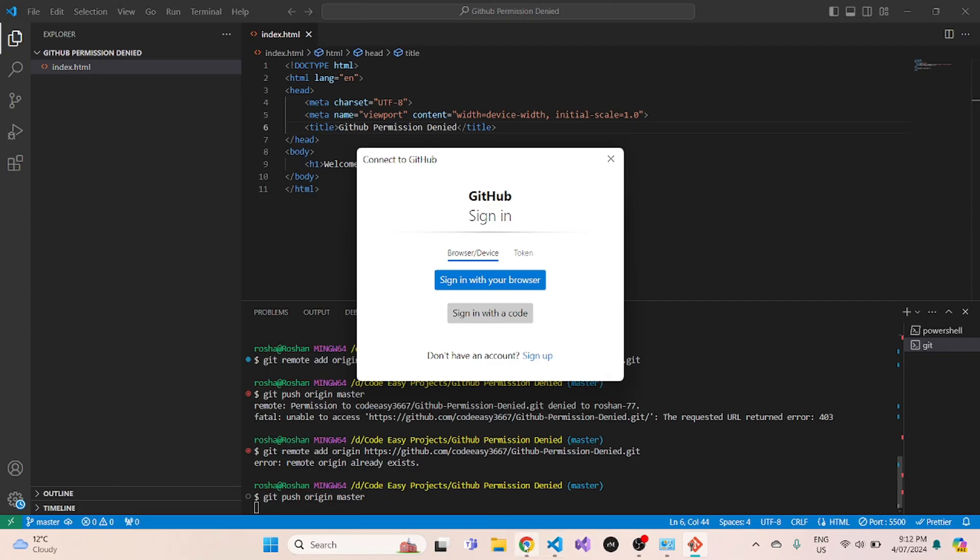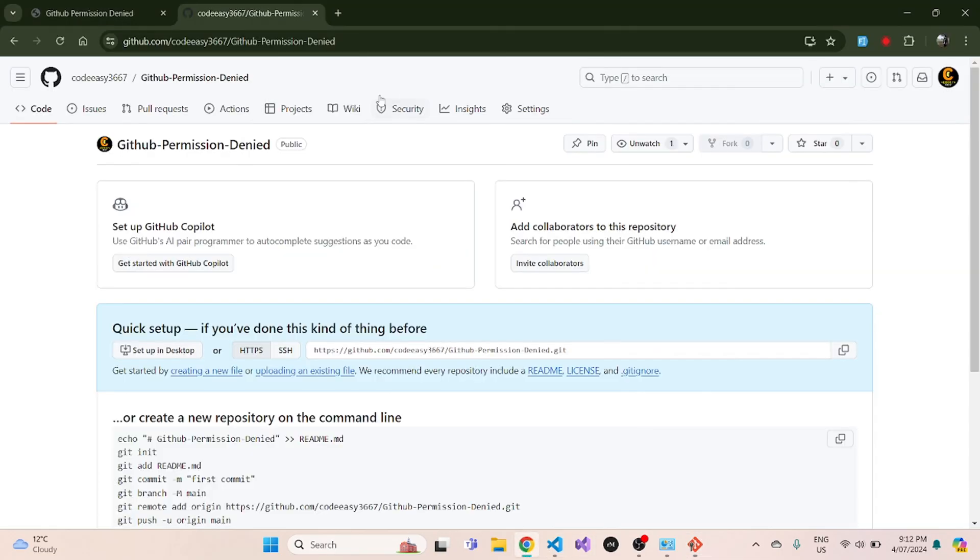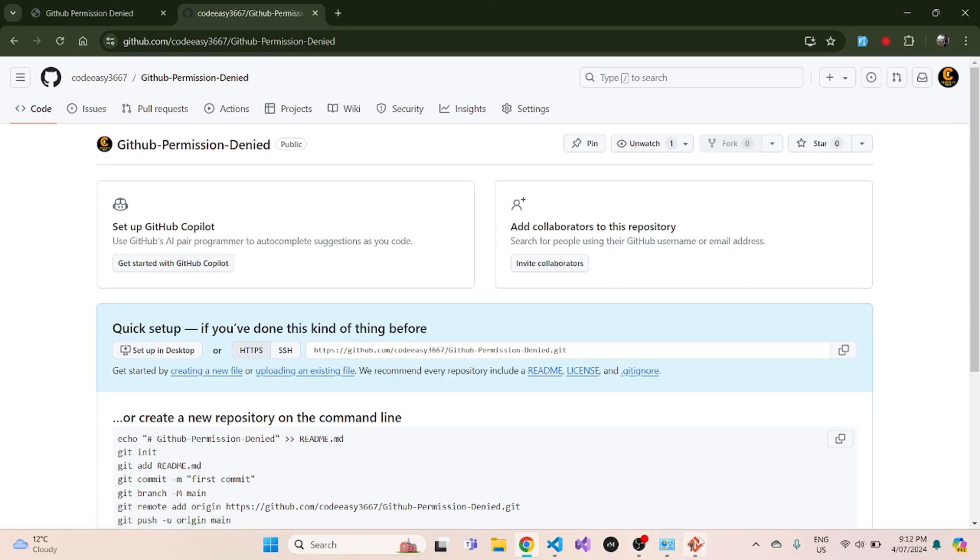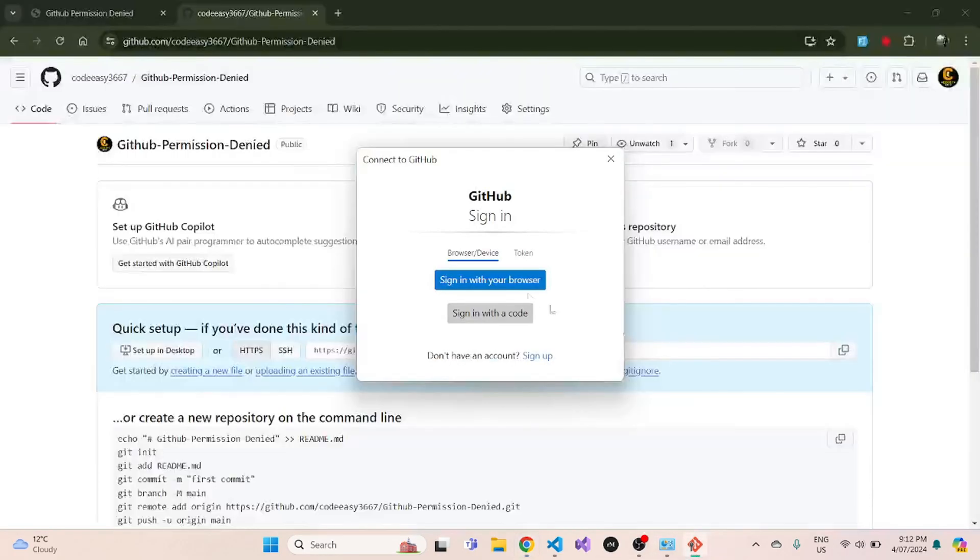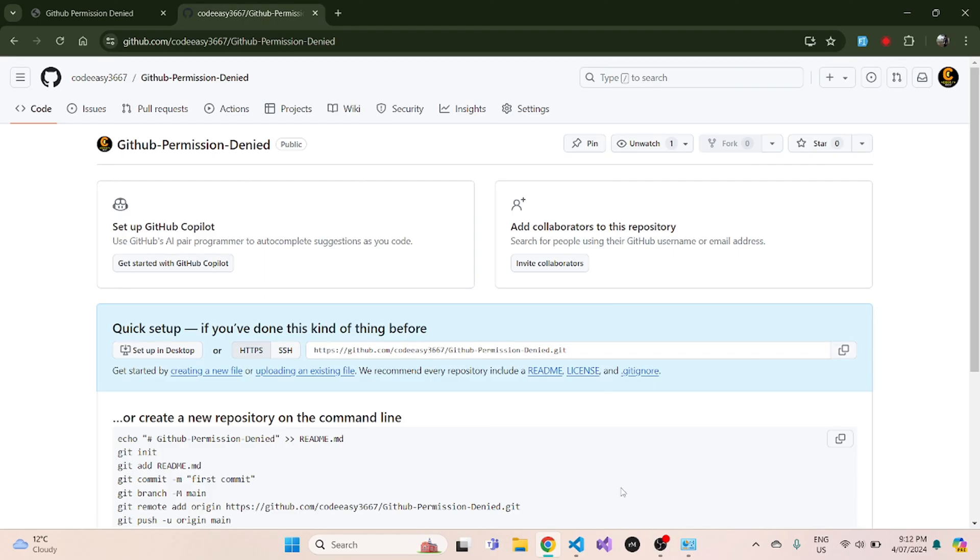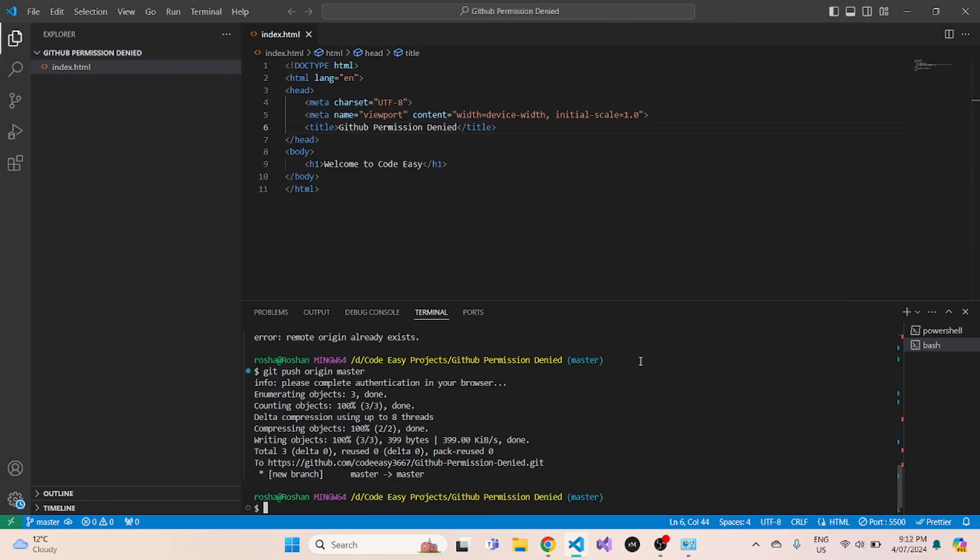Now since I am already logged in in my browser, what I can simply do is click on sign in with my browser and it will open a new window and it has automatically signed in to my CodeEasy GitHub account.